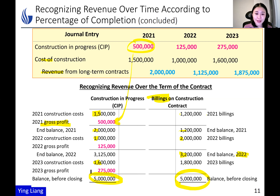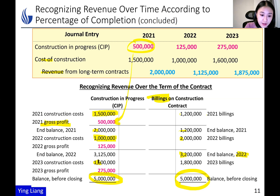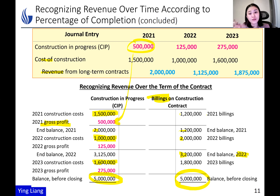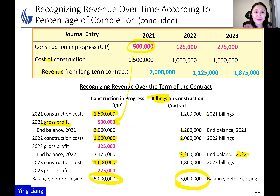The highlighted numbers in CIP represent the cost incurred, and the red numbers represent the gross profit. Cost plus gross profit equals revenue — that's why at the end of the project the CIP account balance equals the billings contra account balance, and both of them equal total revenue of 5 million dollars.